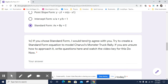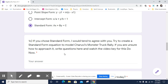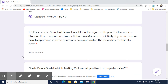So if you chose standard form, I would tend to agree with you. Try to create a standard form equation to model Cherubi's monster truck rally. If you're not sure how to approach it, please write questions — don't let the Do Now just languish. Turn it in with questions, then watch this video key to make sense of it, and go ahead and edit your responses. One of the best ways to learn is to correct your mistakes, because it moves things from short-term memory into long-term memory.